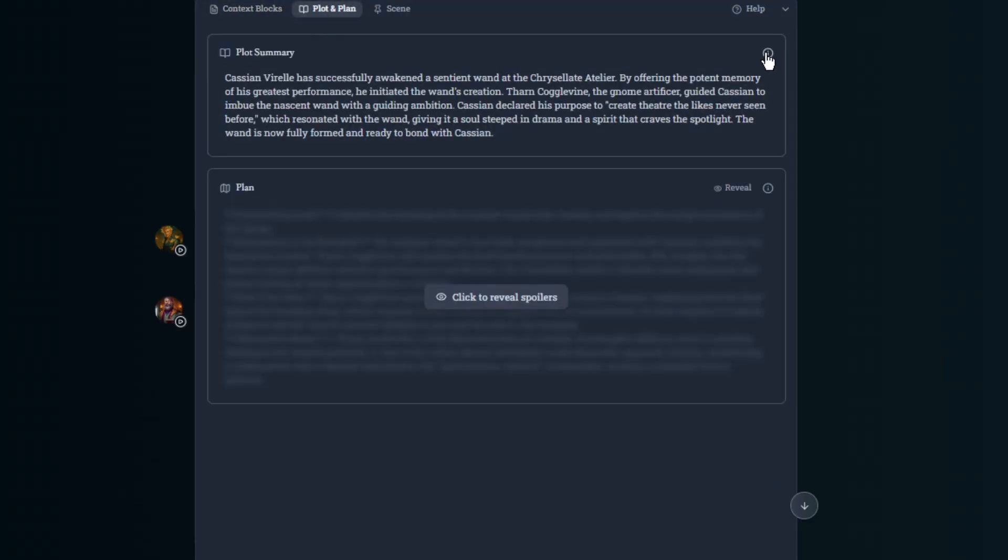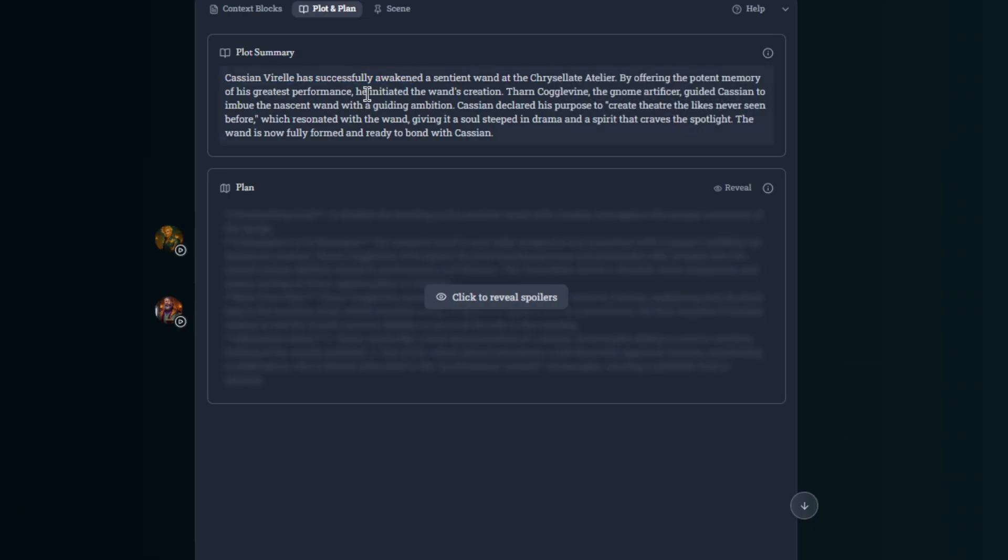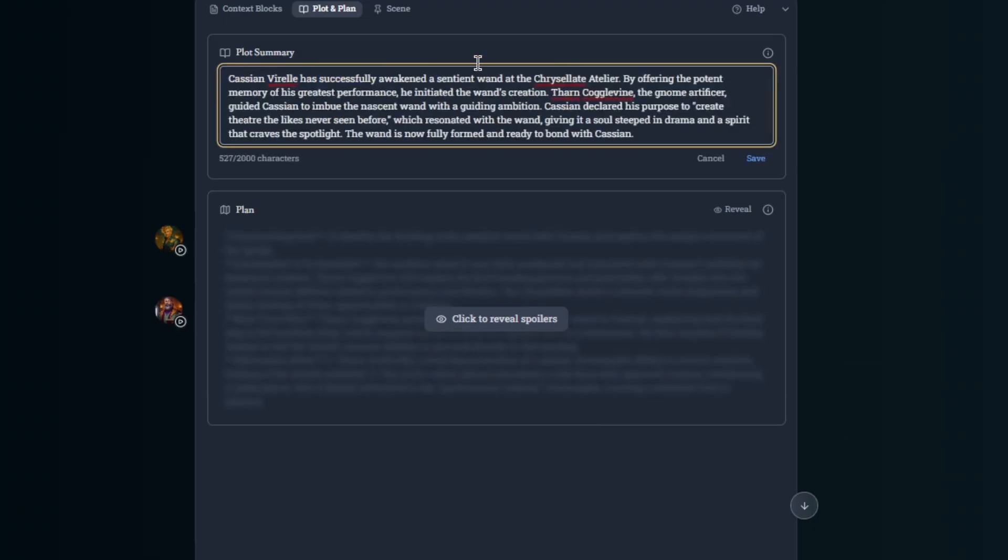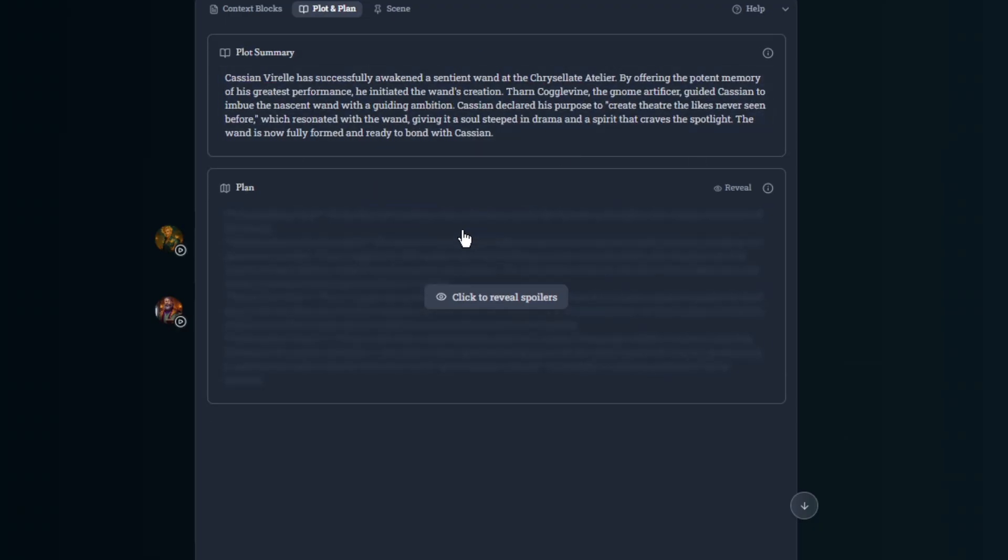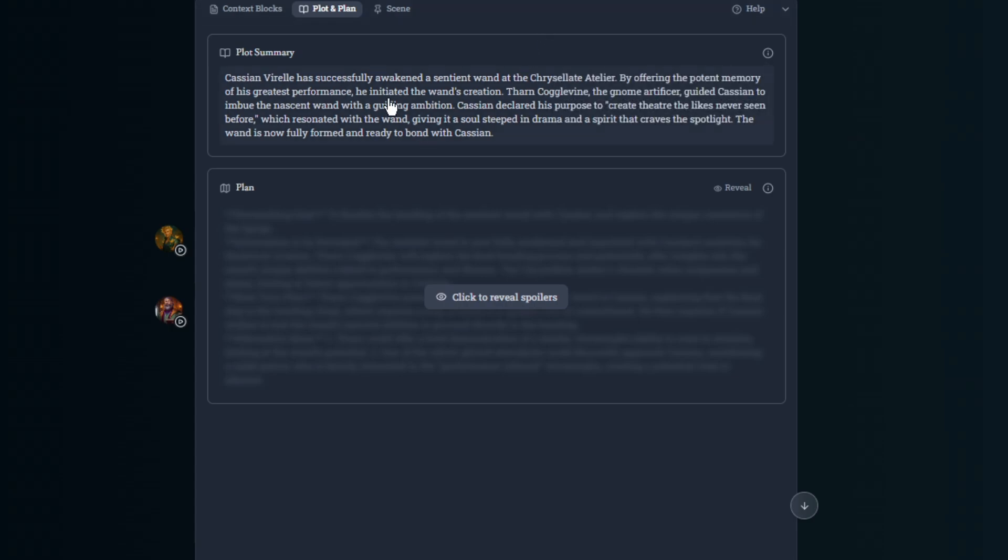But the difference between this is plot summary, plan, these don't expire. These sit here permanently and they just change as you play the game. Here's a good summary of the plot. It is a high-level overview of the current story arc and major plot points to help Frans keep track of the story. Frans rewrites this on every turn. So this is constantly updating.